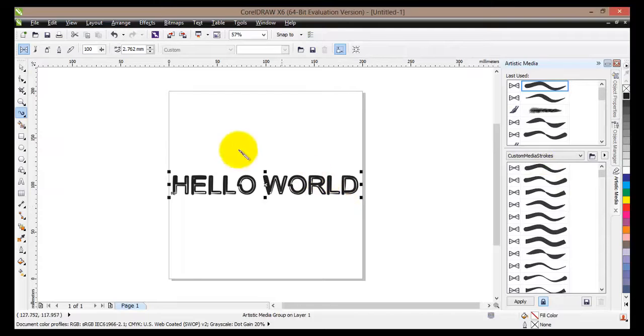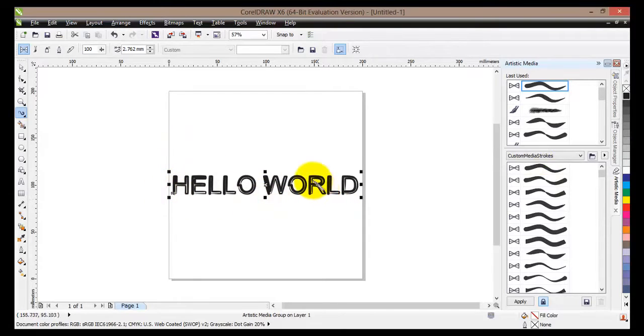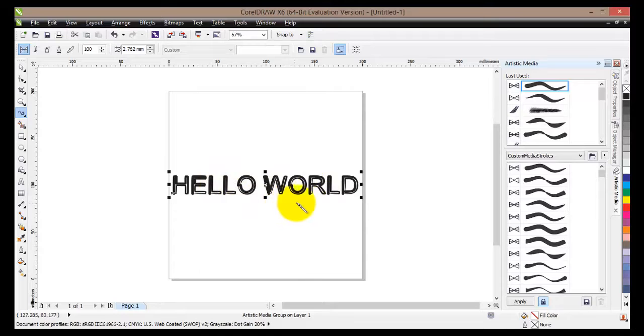Straight away you can see that our hello world has changed. Now you can see that it's thicker and that it follows this curve here.